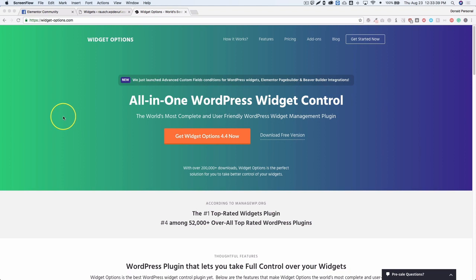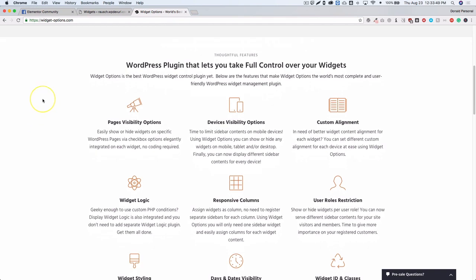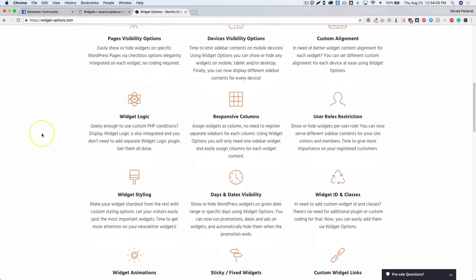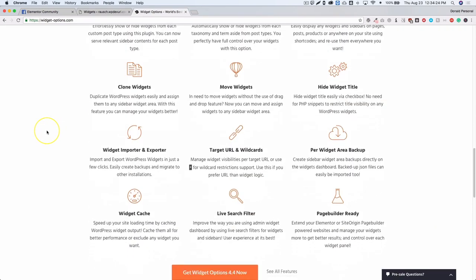This plugin is called Widget Options and you're able to do quite a bit with it. If you visit their site at widget-options.com it'll show you what they can do — page visibility, hiding certain widgets on different pages, on certain devices, custom alignment, show and hide based on user roles, and days and dates visibility. This is something I've been personally looking for on a few sites.